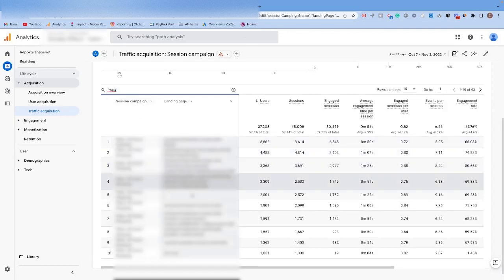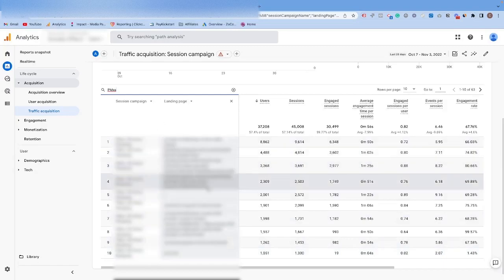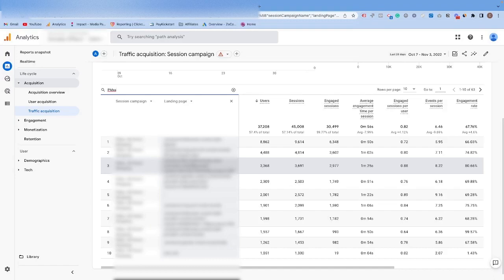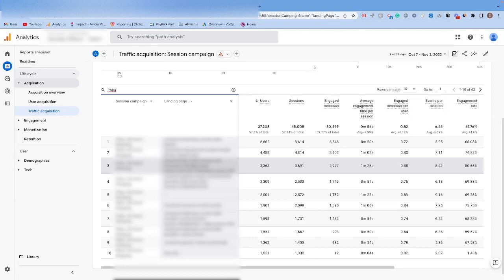Now we can go through and look at this landing page report to see exactly where this Performance Max campaign is sending traffic to. In this case, these pages are all valid ones that I want to be sending them to, but it's something that you always want to check, especially when you start a new Performance Max campaign. After a week or so, come back and check this.